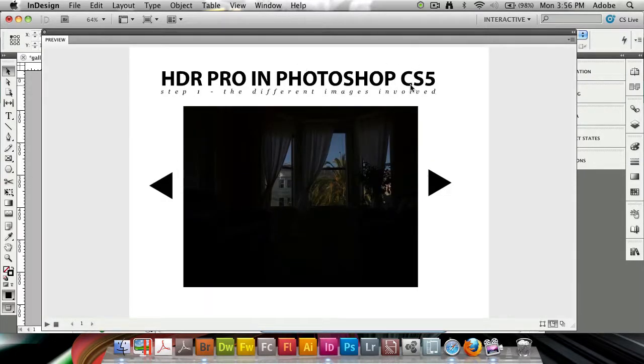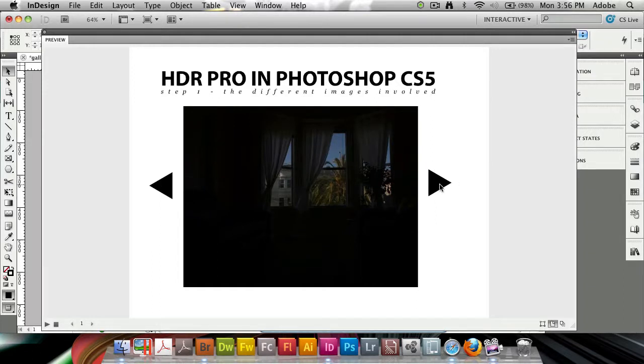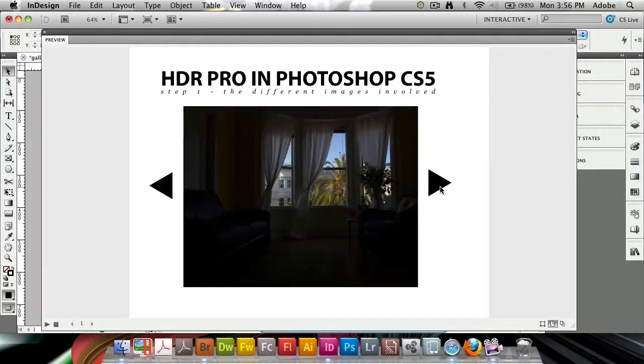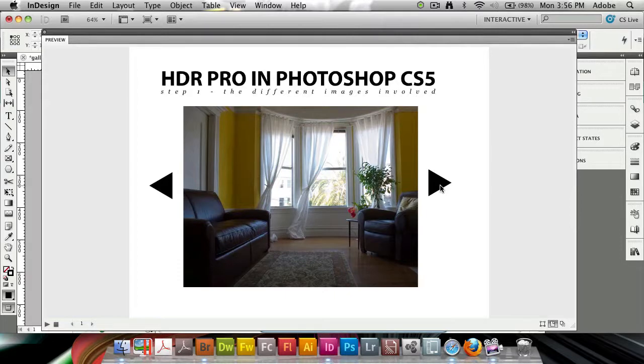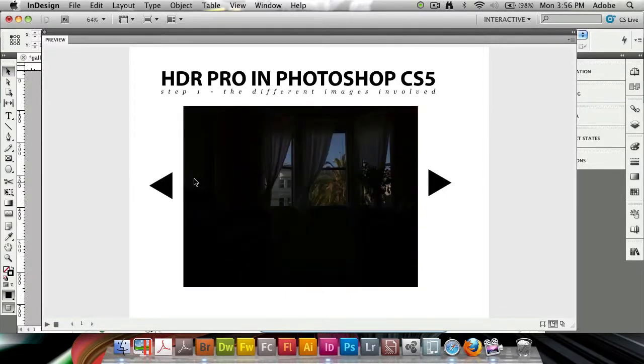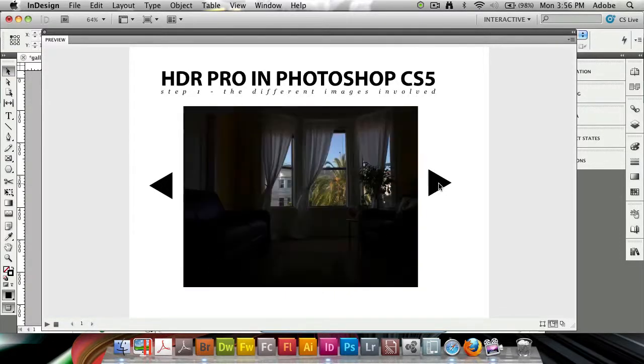We have HDR Pro in Photoshop, the text is all there, the images are here, and we have two buttons. When I click on them, it goes forward. I can only go from first to last, and then I need to go previous to go back.